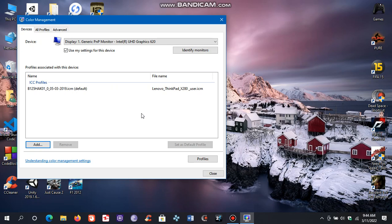Now we have applied our ICC color profile. The colors have changed. The blue tint is gone and the colors appear to be perfect.